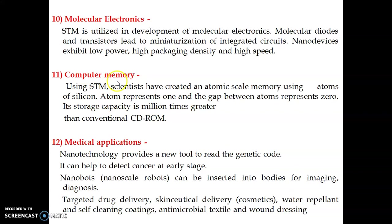The next application is in computer memory. We use atomic-scale memory using atoms of silicon, where an atom represents a one and the gap between atoms — the valley — represents a zero, enabling extremely dense memory storage.